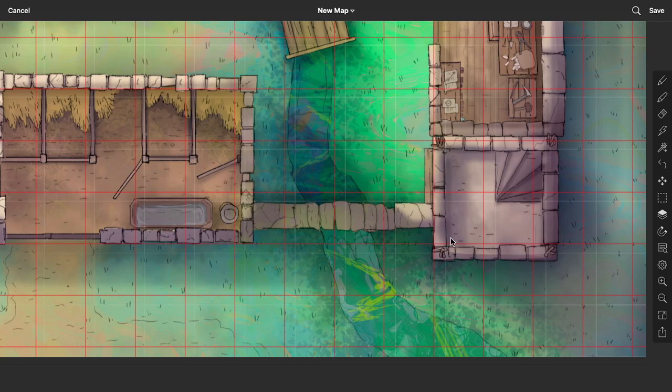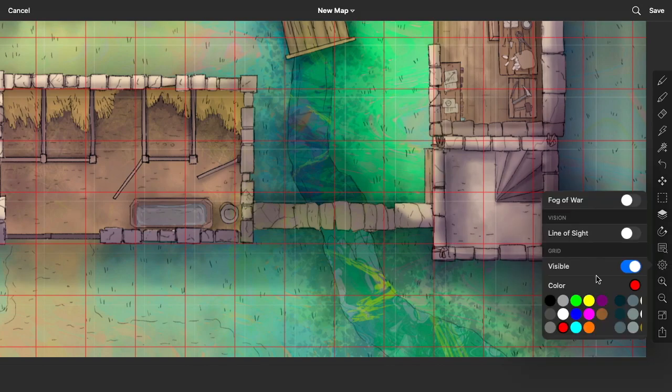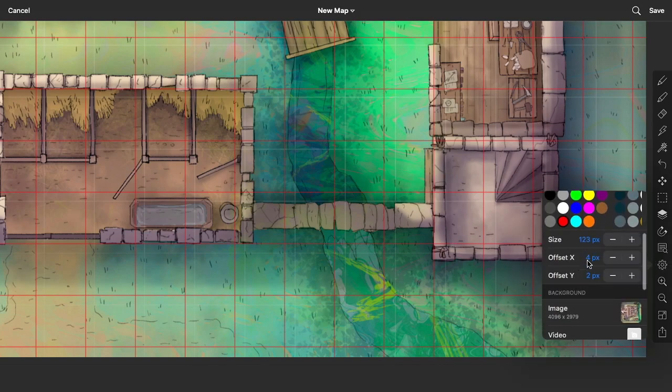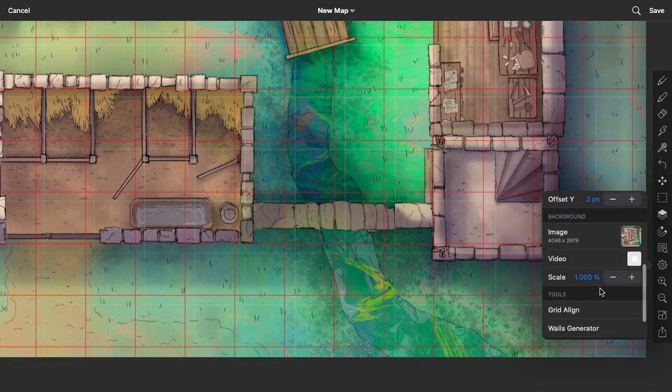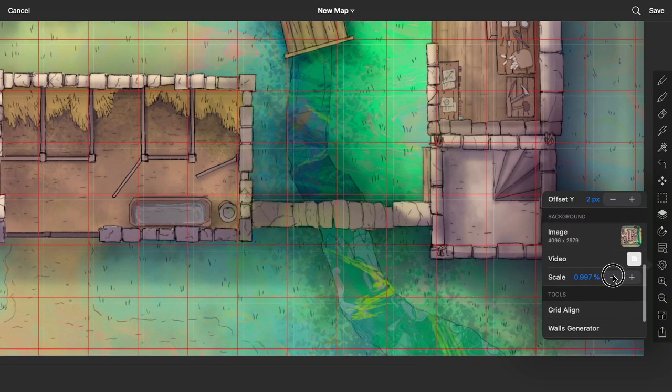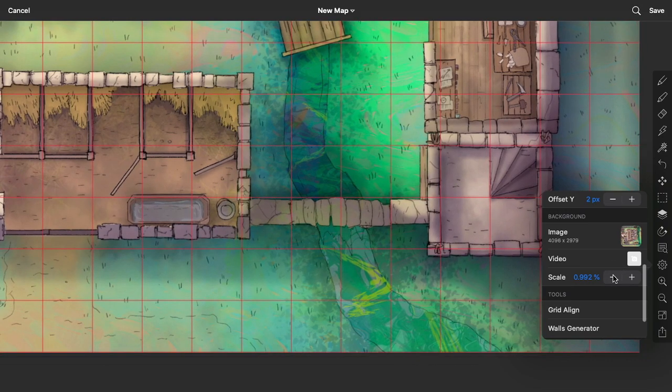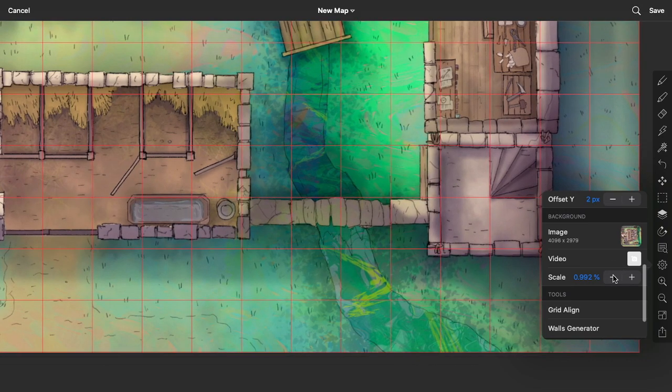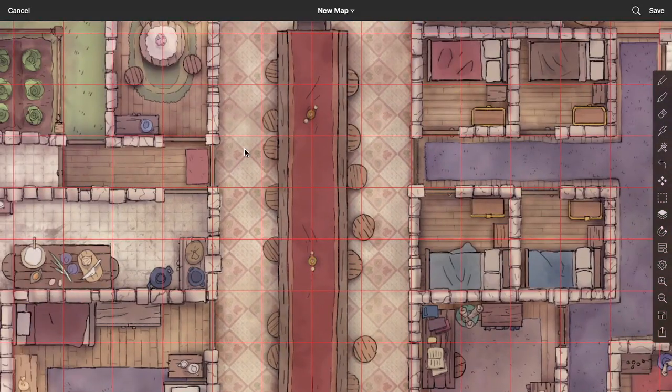Just click the grid and change your map scale here. Bump, bump, bump until it lines up perfectly. Done. That's it. Now it fits perfect. That's all you've got to do.